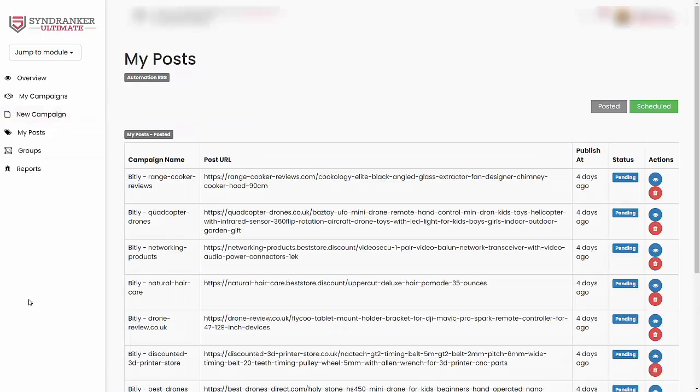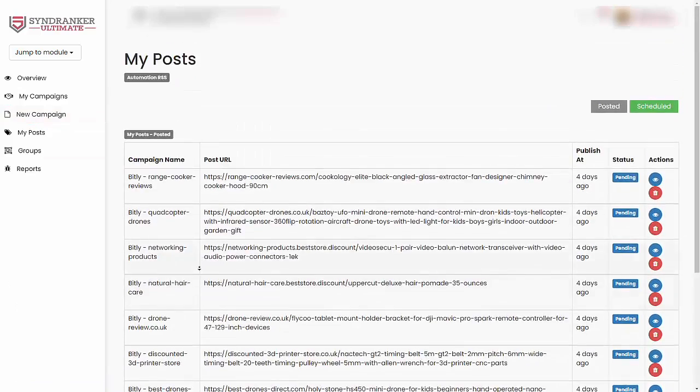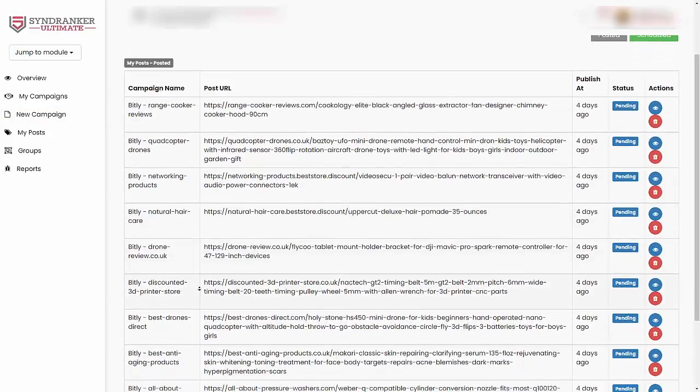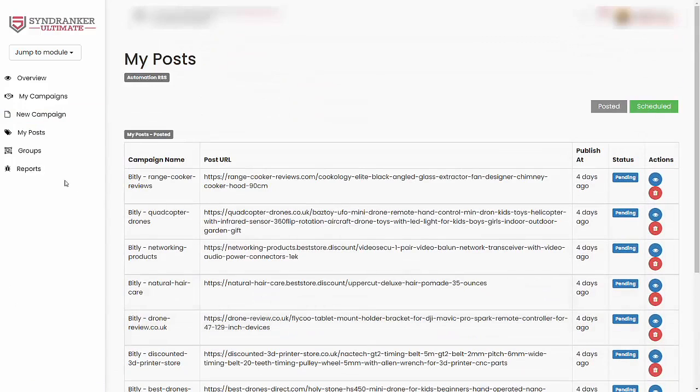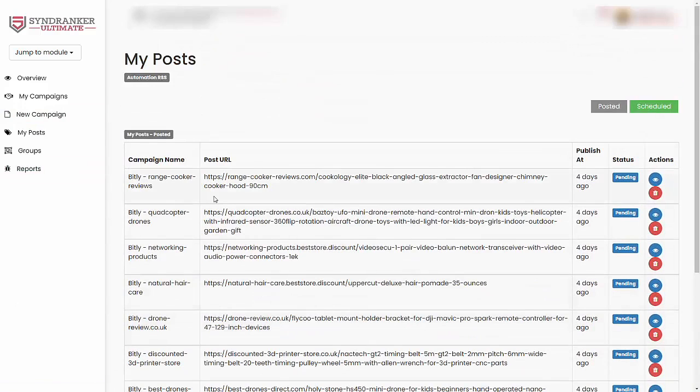In fact, this is the exact thing that we've been doing here to build a lot of syndication posts, as you can see right over here. If I go into reports, you will see some of the posts that have already been published over the last few days.